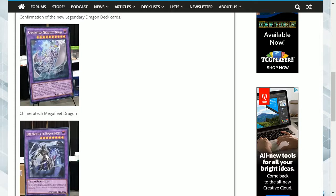Within this tournament they have confirmed two more giant cards. These are the brand new cards I mentioned in a previous video. These are Chimeratech Mega Fleet Dragon and Dark Magician the Dragon Knight.